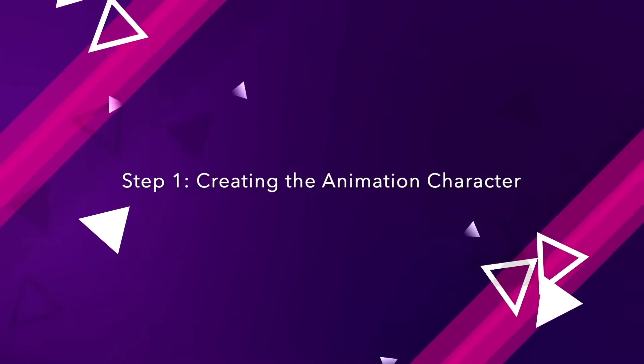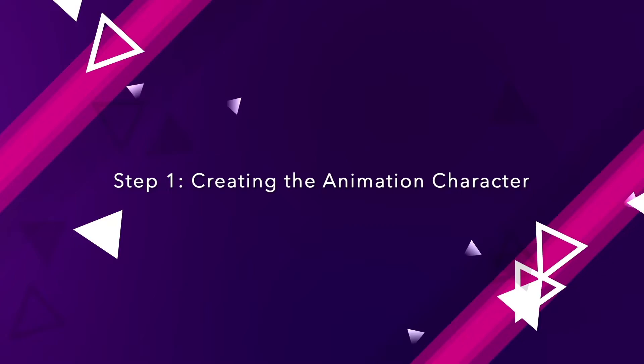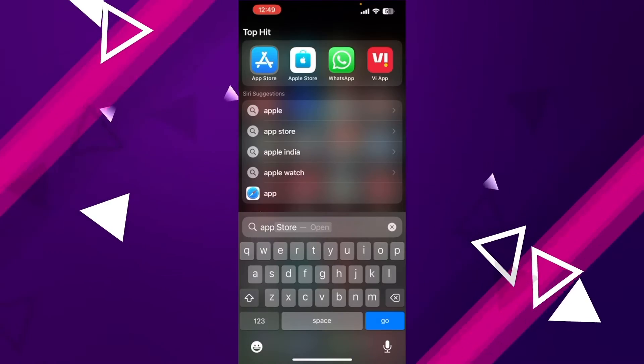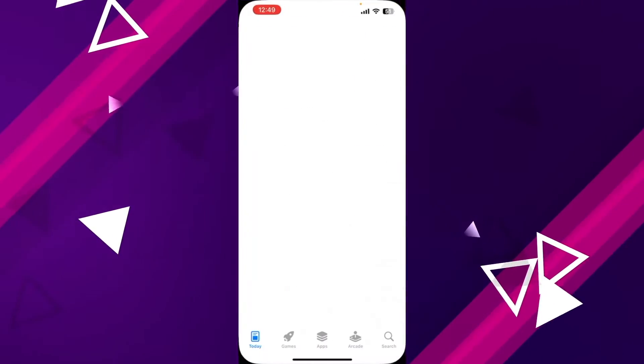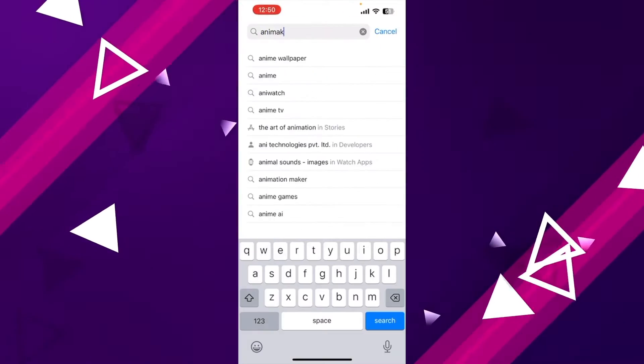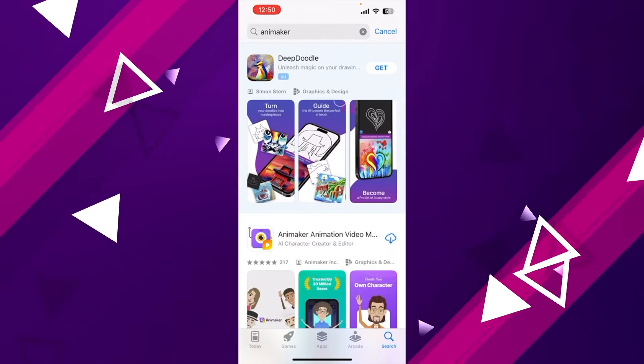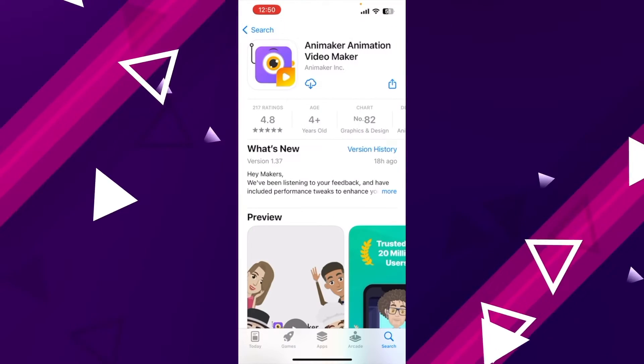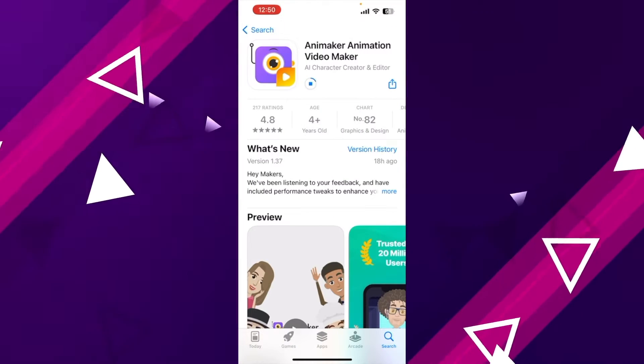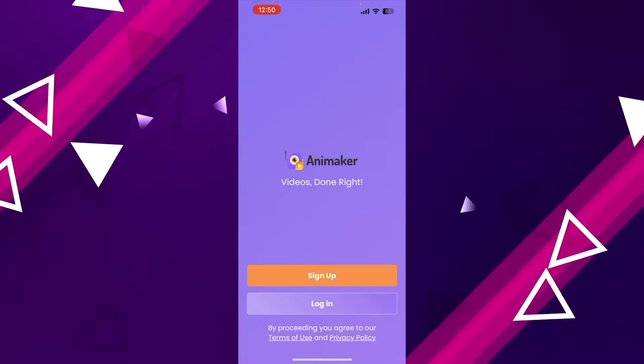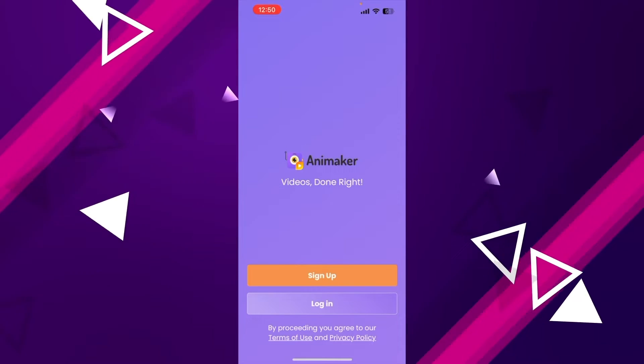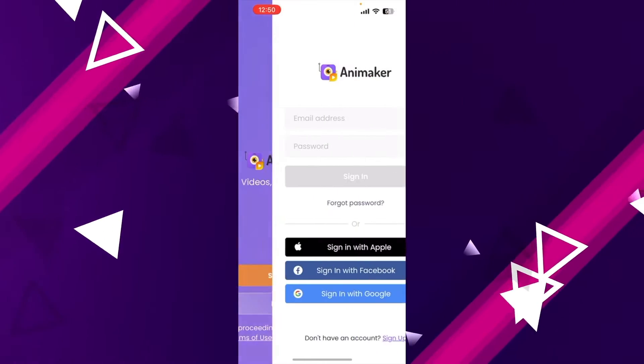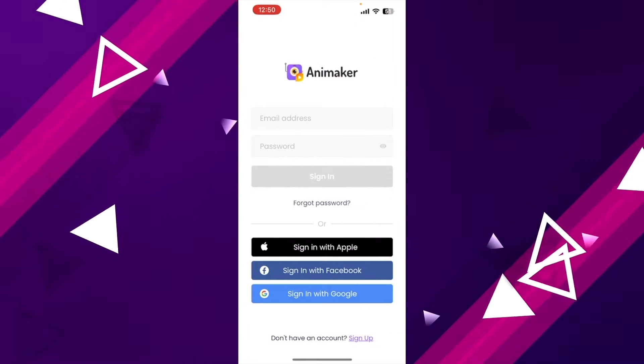Step 1: Creating the animation character. Go to the app store on your phone and search for an app called Animaker. Once you locate it, click install. Once you sign up, you'll be taken to the homepage. I already have an account, so I'm just logging in.